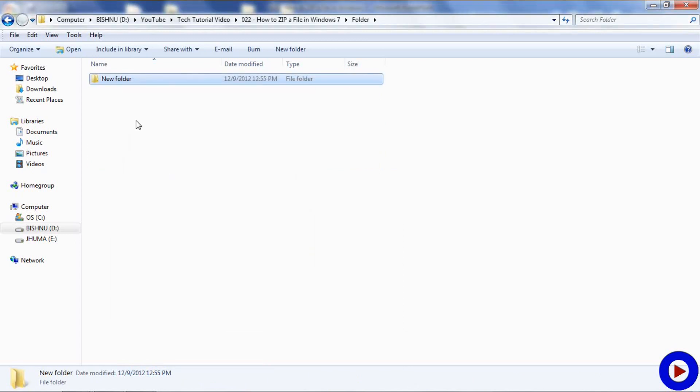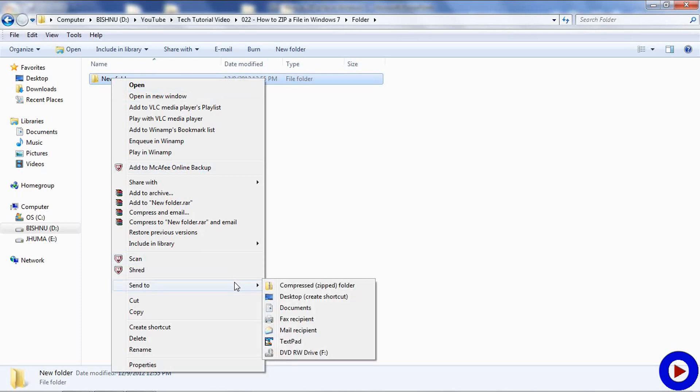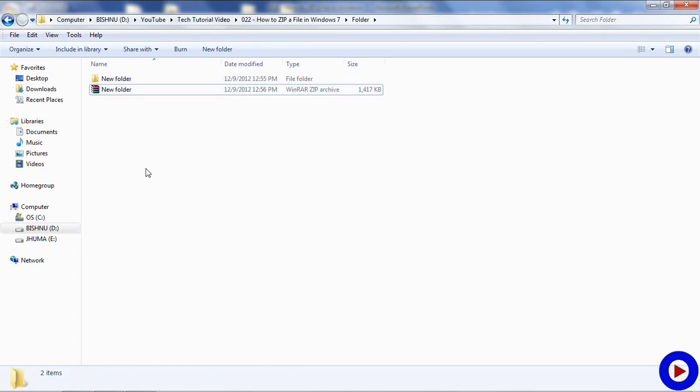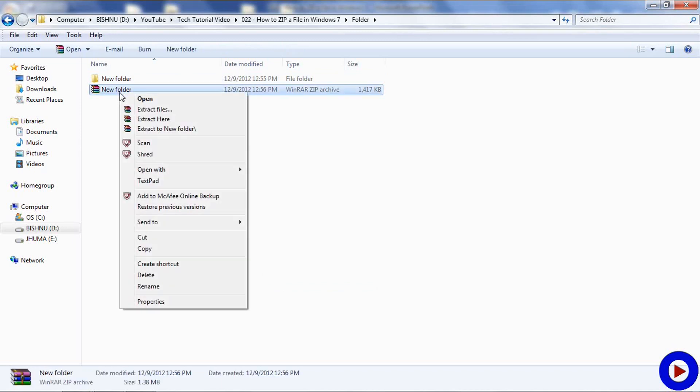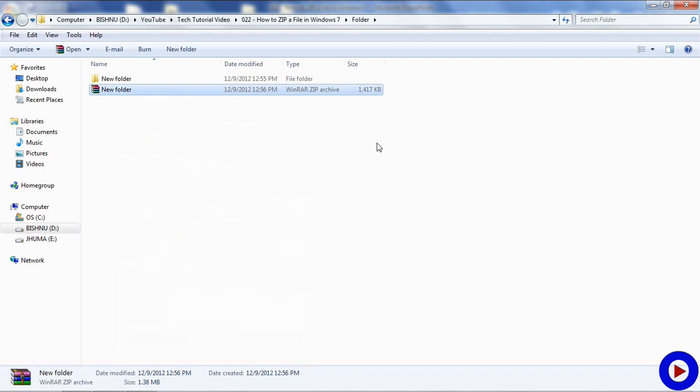To compress all of them together, now I am going to do the same thing: send to compressed or zipped folder. That will create a new compressed or zipped file. And let's check out the size of this file, which is reduced to 1.38 MB. So this is how you can compress a folder or multiple files together.